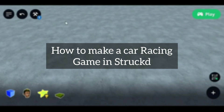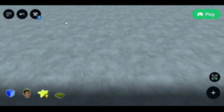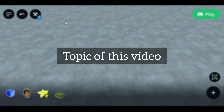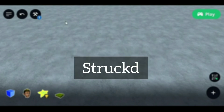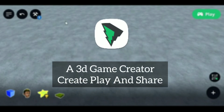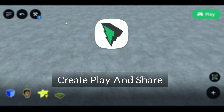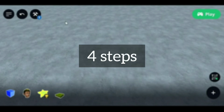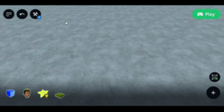How to make a car racing game in Struct — that's the topic of this video. Struct, if you don't know, is an app used to create your own 3D game with just drag and drop. We will see how to do it in 4 steps.